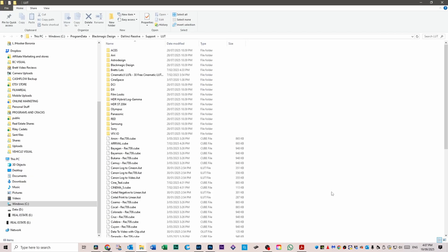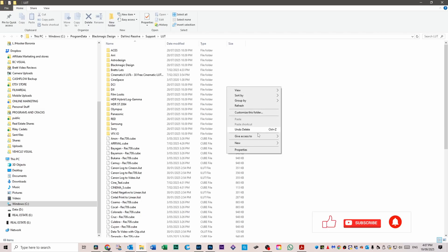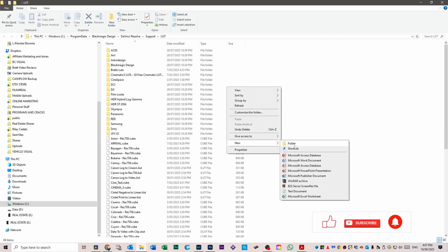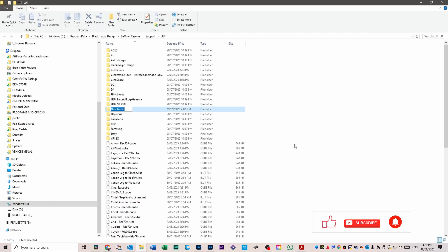I'm just going to make that a bit bigger so you can see it. If you right click in the white area and create a new folder, we're going to call it Real Prodigy LUTs because I'm going to put my LUTs into that folder.